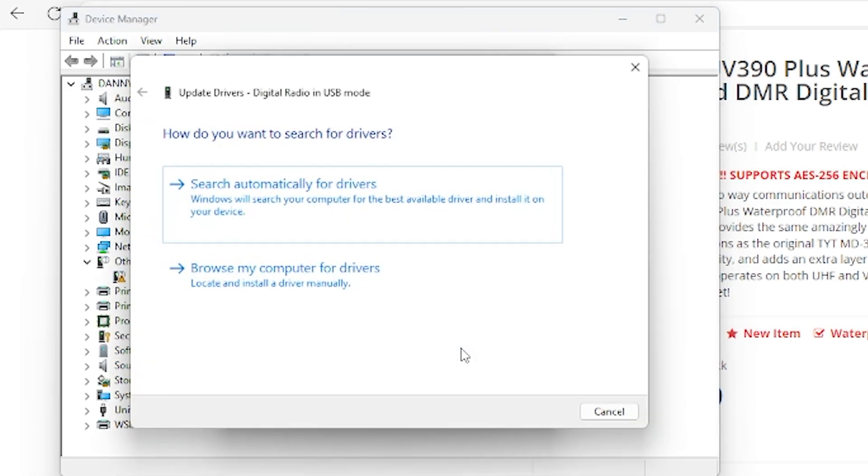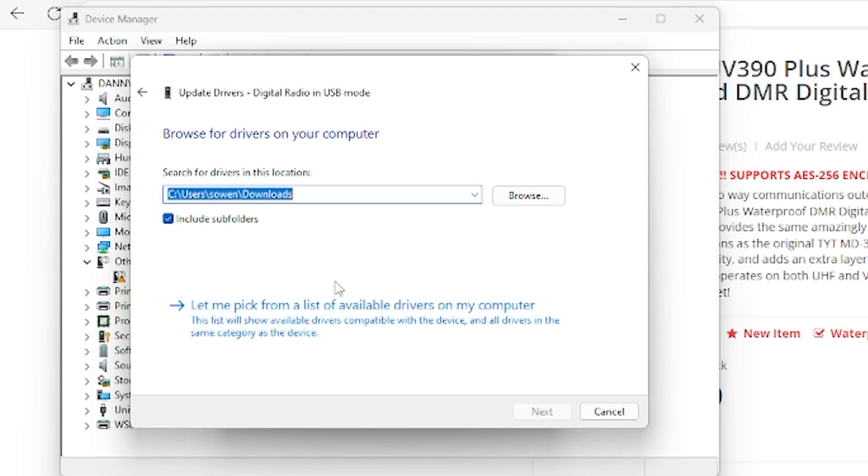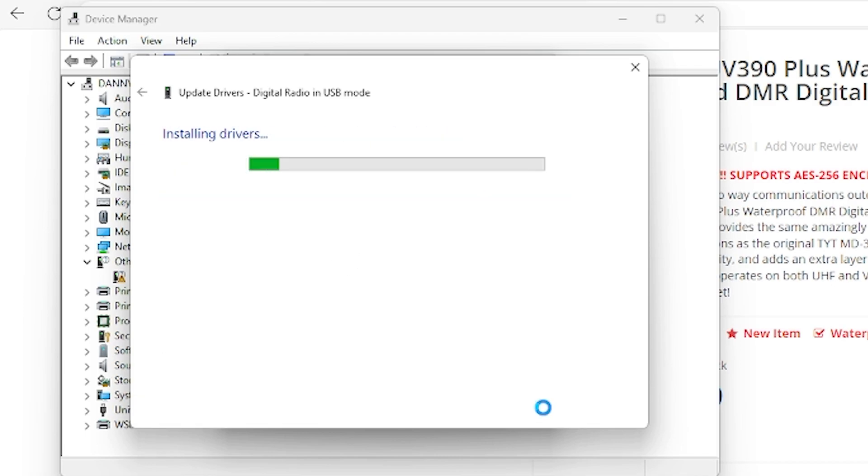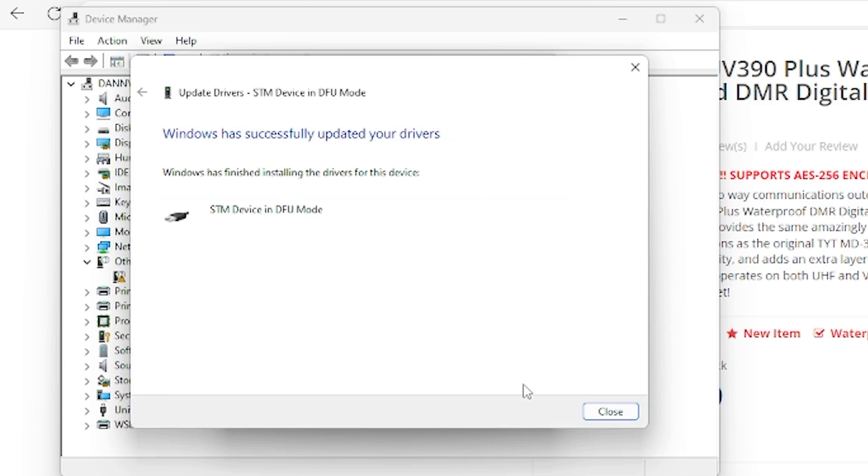When you see that, click on it. There'll be two options: search Windows for a driver or search your home computer. You're going to search your home computer. Then change the directory to your downloads folder. Once it's selected there, press OK, and you'll automatically find the cable driver you just downloaded.